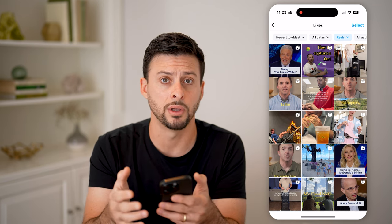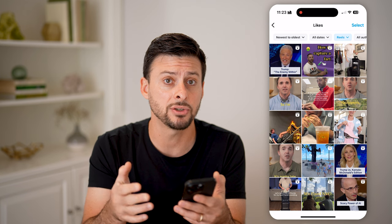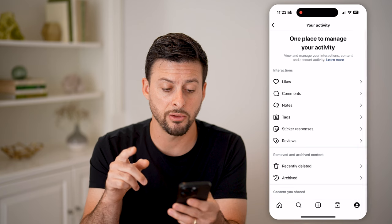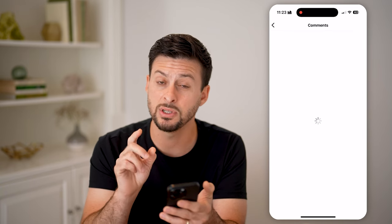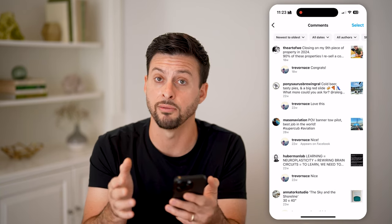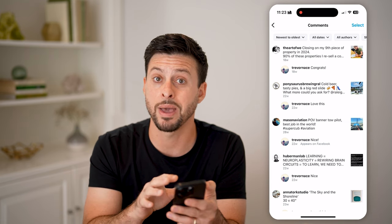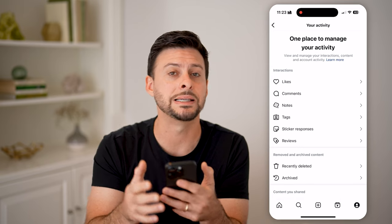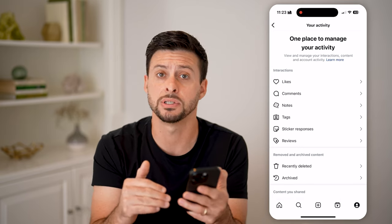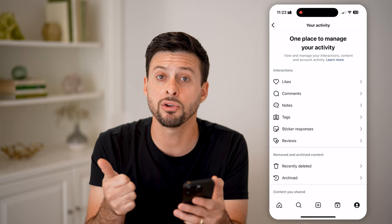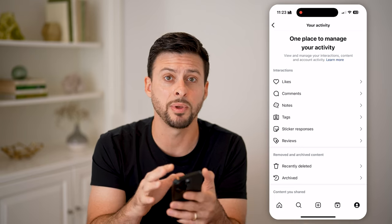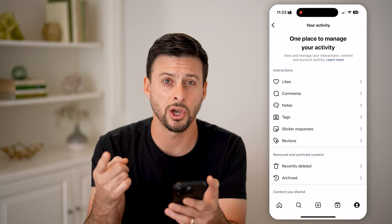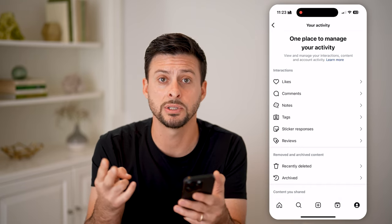Keep in mind: if you watched a Reel but didn't like it, it will not show up on this list. There is another option — you can tap on Comments if you did comment on the Reel instead of liking it, and you can go back and see that. Unfortunately, there's no one catch-all way to see the entire history of every single video you've watched. You need to either swipe up if you're in the same session, or go back via likes or comments.